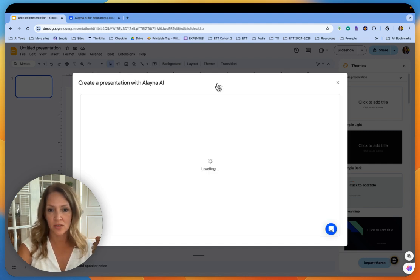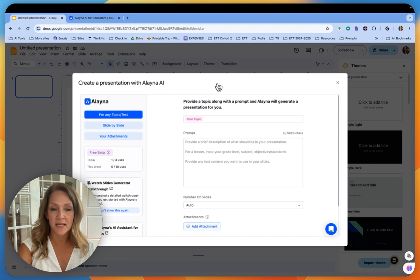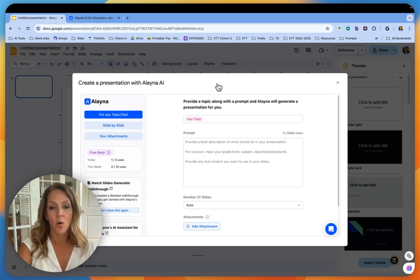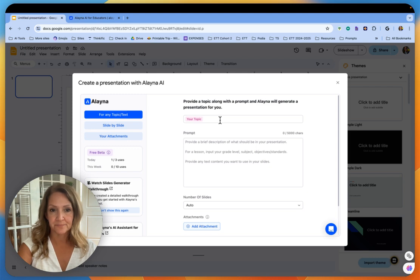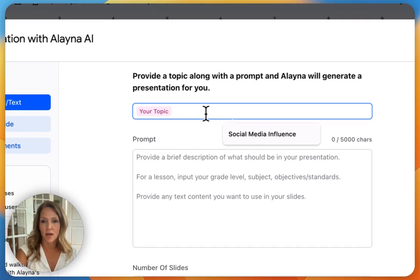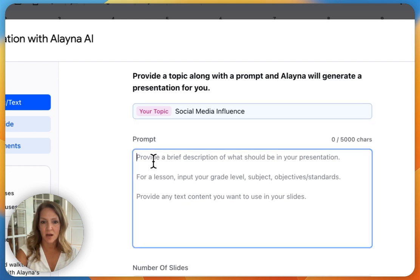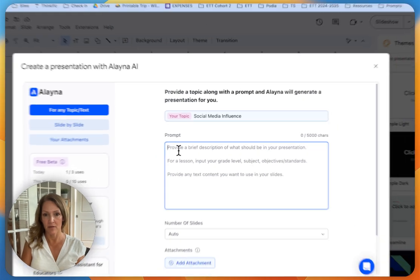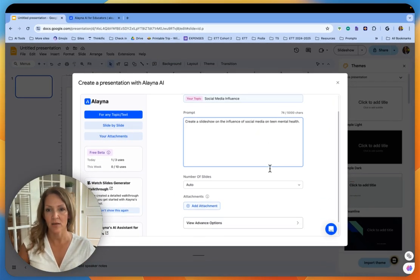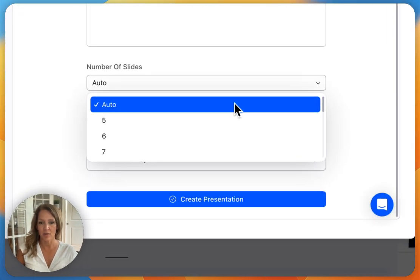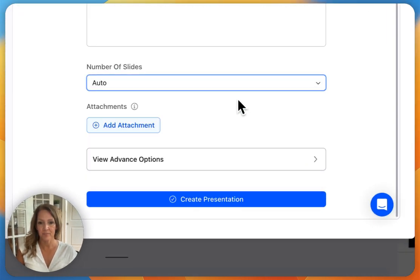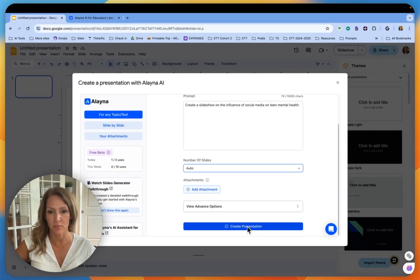You can make a presentation just by declaring a topic and writing a prompt, by adding a PDF or another URL or any type of context in a document, or by having Aleyna search the web. So let's take each one of those one at a time. The first one is topic or text. I'm going to select social media influence as my topic. For my prompt, I will type create a slideshow on the influence of social media on teen mental health. I'm going to leave the number of slides on auto and click create presentation.